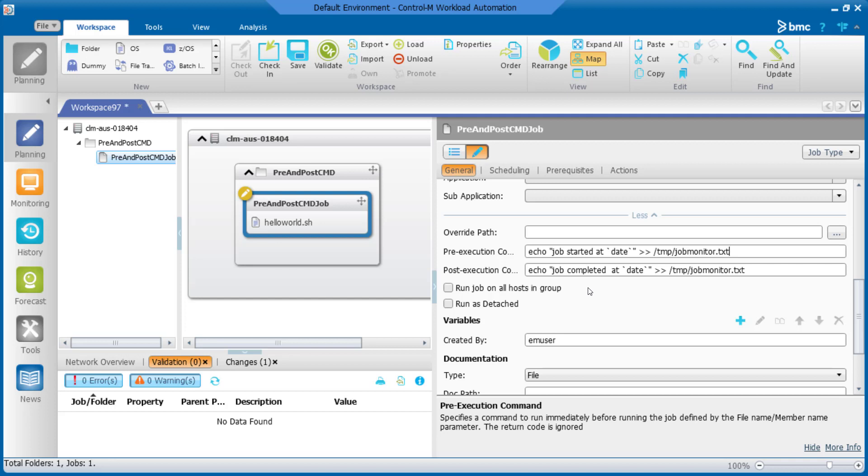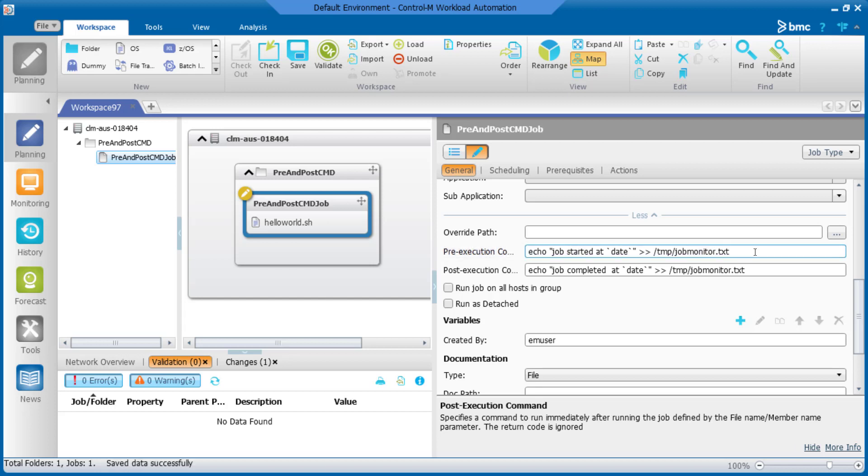To achieve this, we can simply put the command into the field of pre-execution and post-execution command. For example, for the pre-execution command, we will put the commands to echo the start time into the file and we can do the same to echo the end time in the post-execution command field.